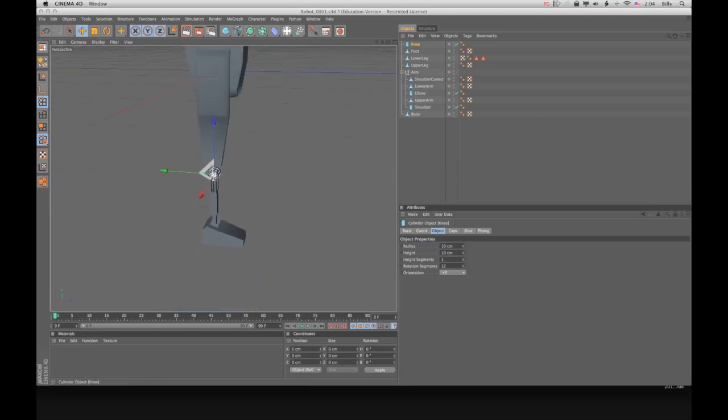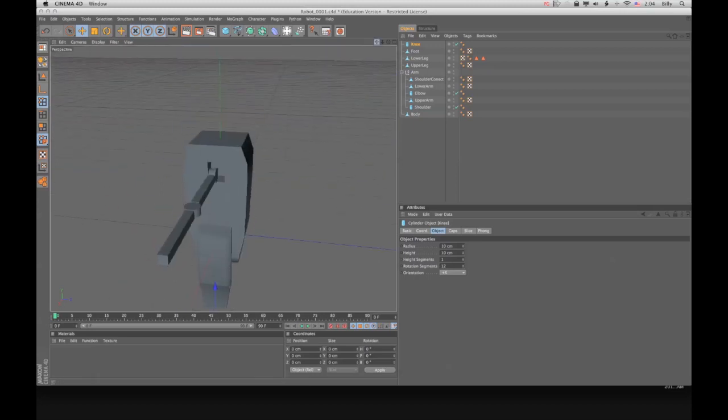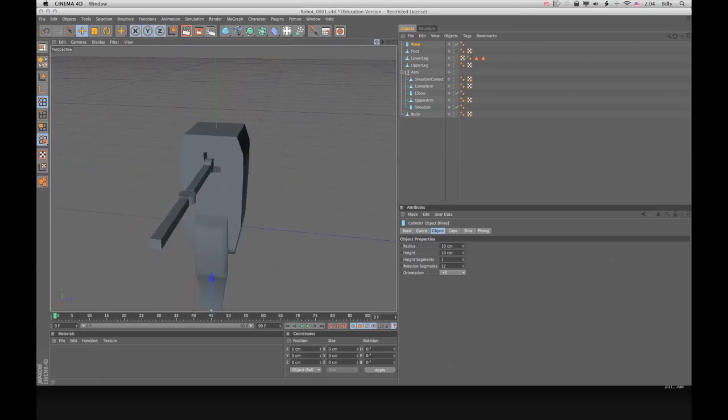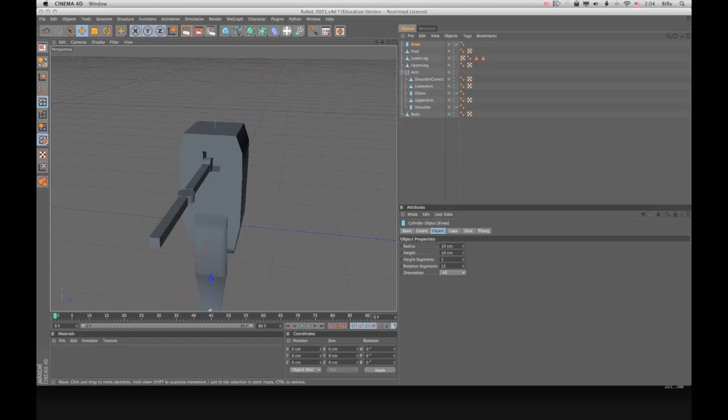Alright. That's it. In the next tutorial, we will be working on opening the neck area and creating the head.